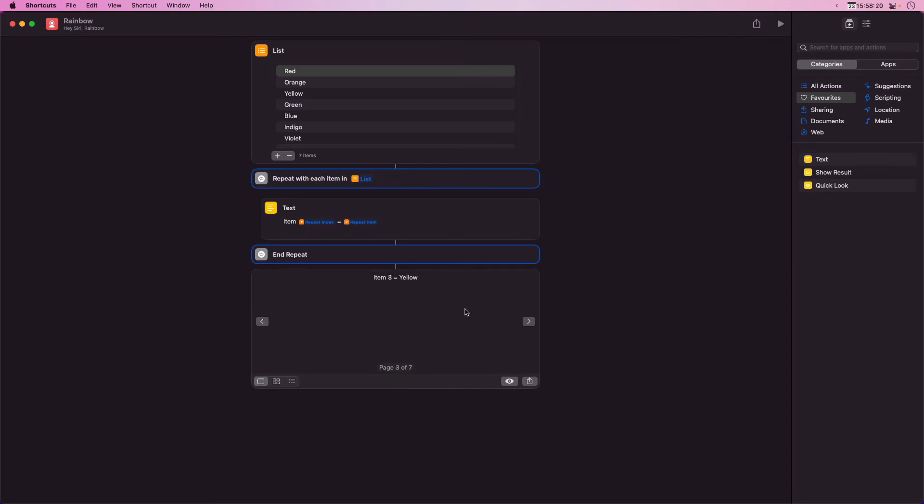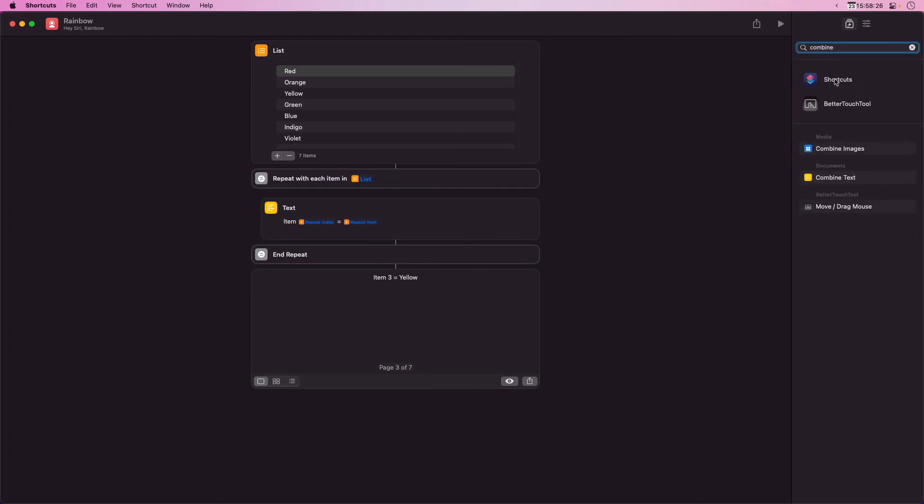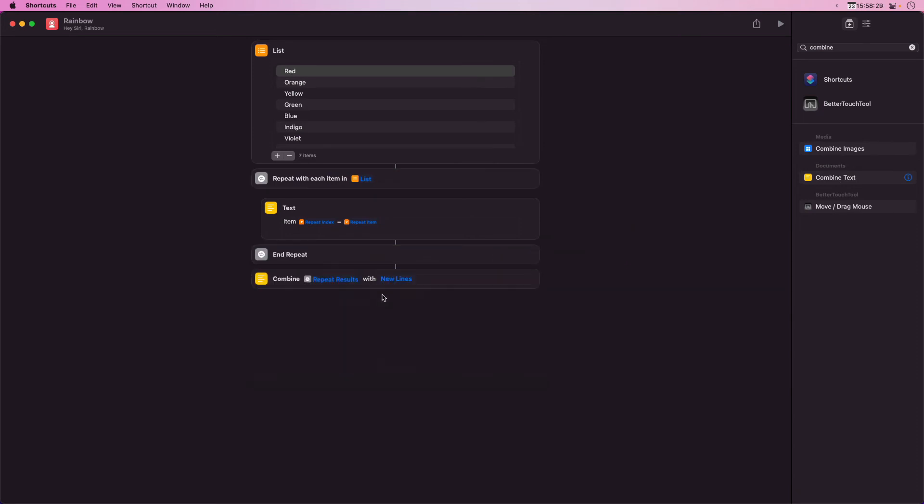We can combine these together using a combined text action. Here I create a combined text action with new lines so this will put each result on a new line.